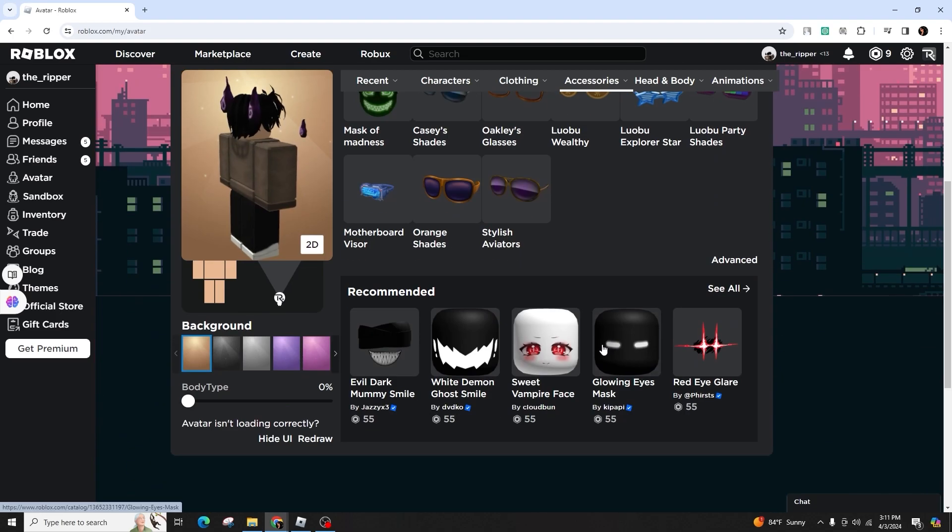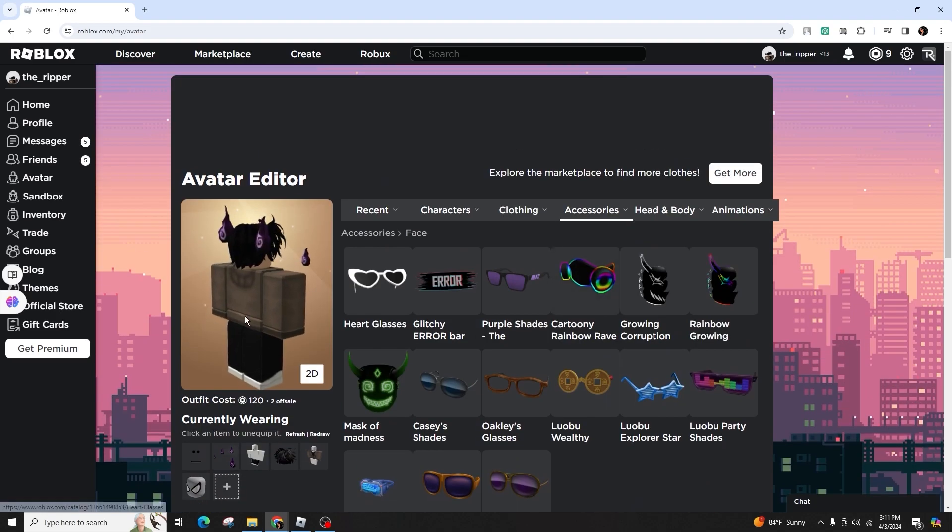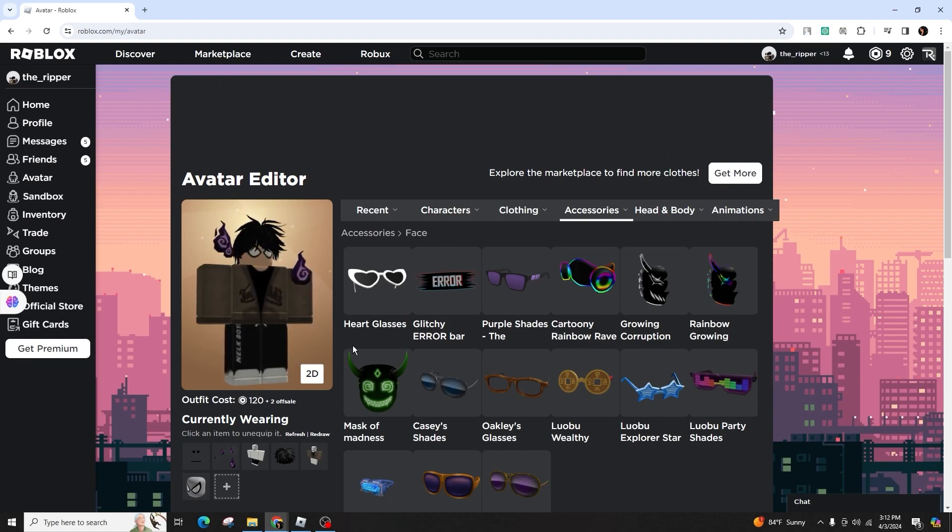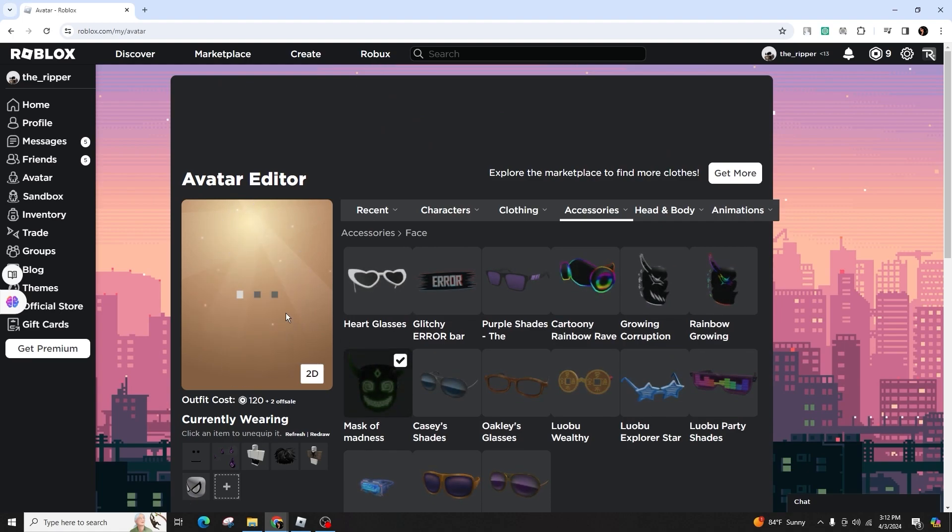go to the avatar tab on the left menu, hover over accessories and then face. If you already have accessories on, remove them.